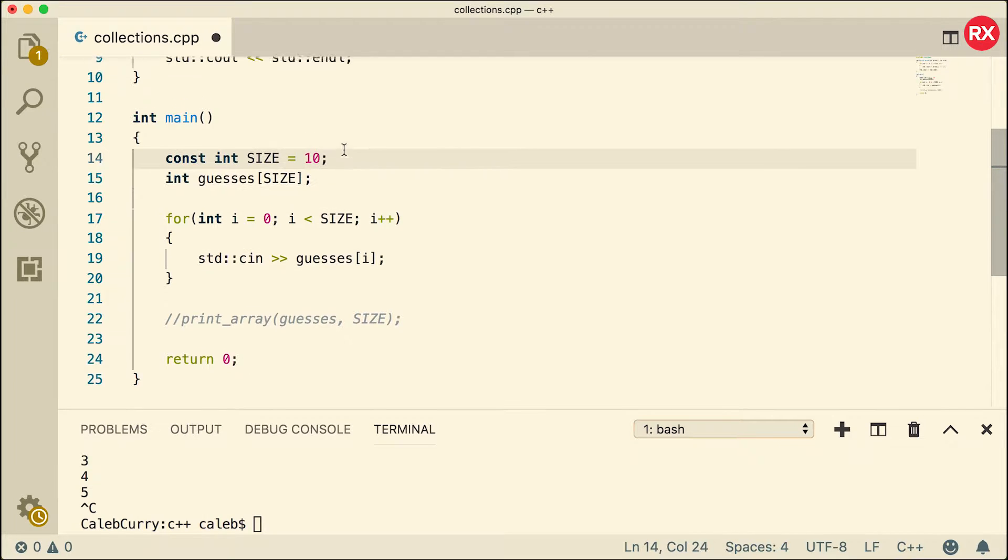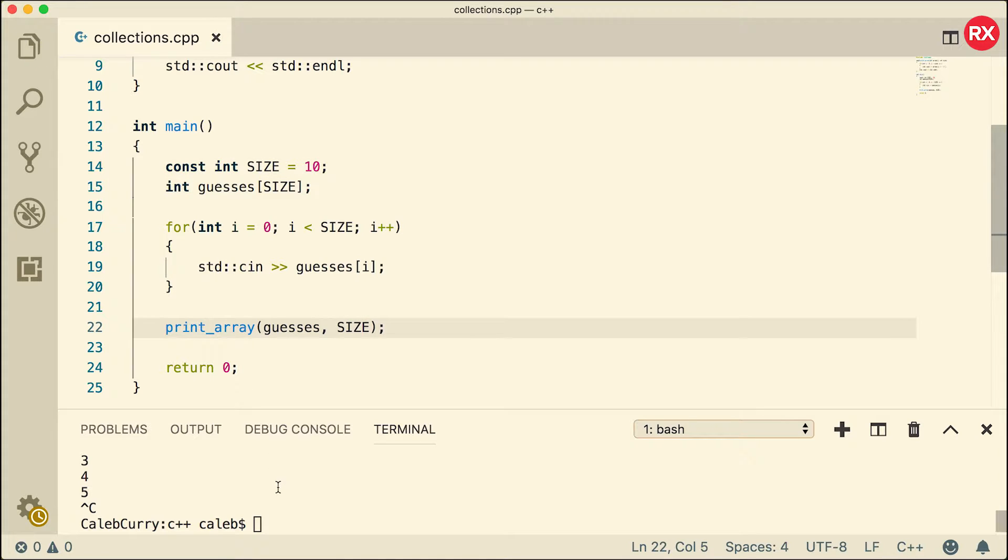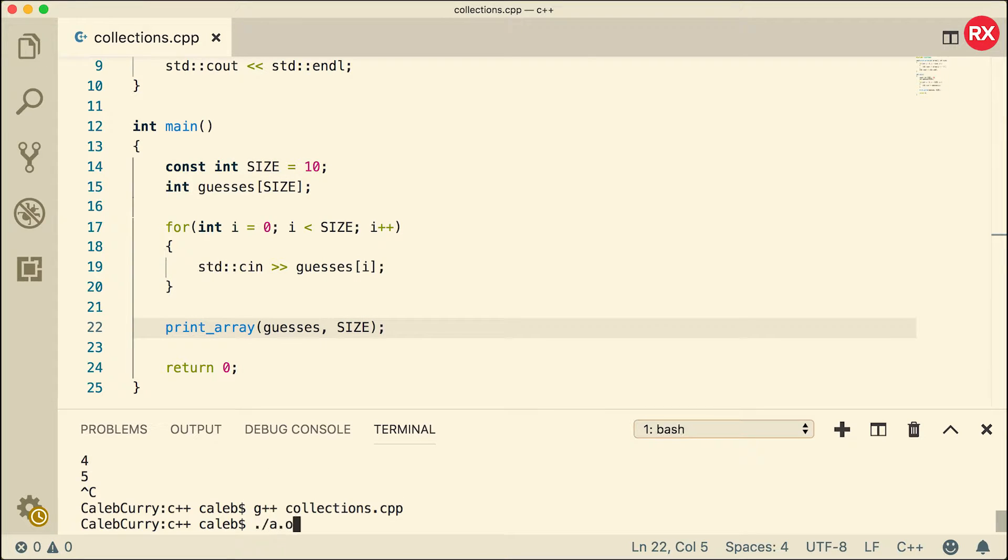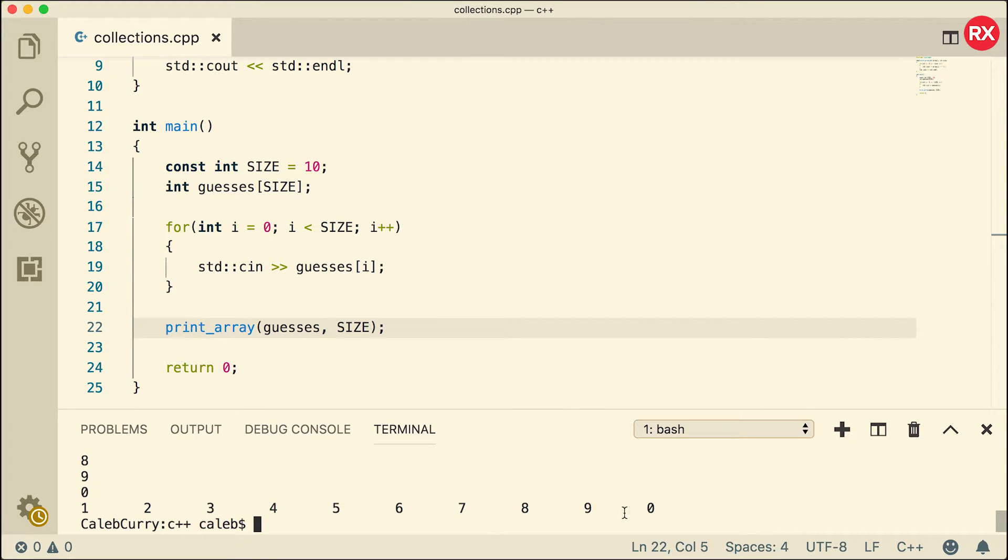So let's just go through an example with size 10 and we will print that array. Let's compile and run. We'll give it the values one through zero. And as soon as I hit zero, it prints all of those values. So it seems to be working. Awesome.